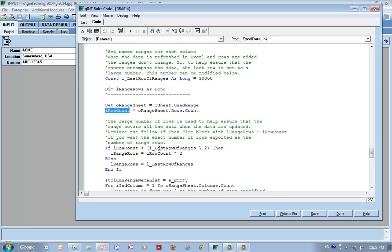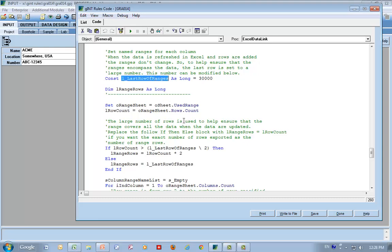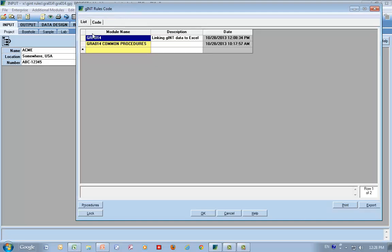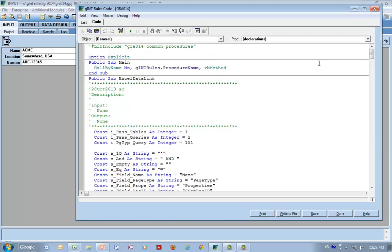And here's our little algorithm here. If the number of data rows is greater than half of this, then set it to double the row count. Then otherwise, just set it to the number of rows, which is the last row, which is this magical number, which you can change. So this particular code is in this module. There are two modules here. It's explained in the text file that came with the download. And there are only two procedures, main and the Excel data link. And you can change any behavior you want if you know how to write this stuff.